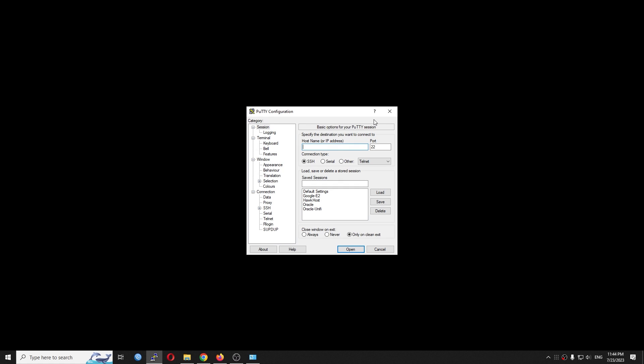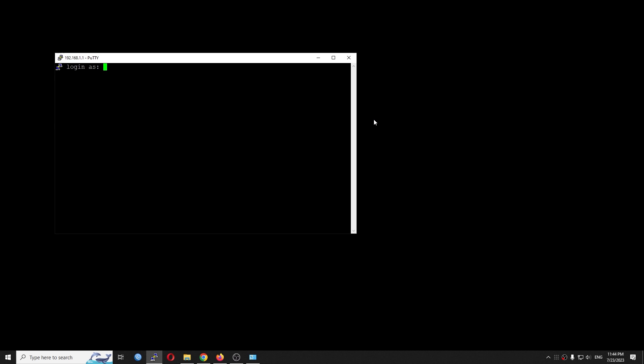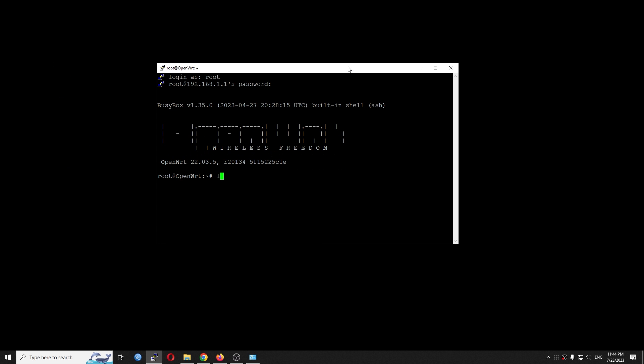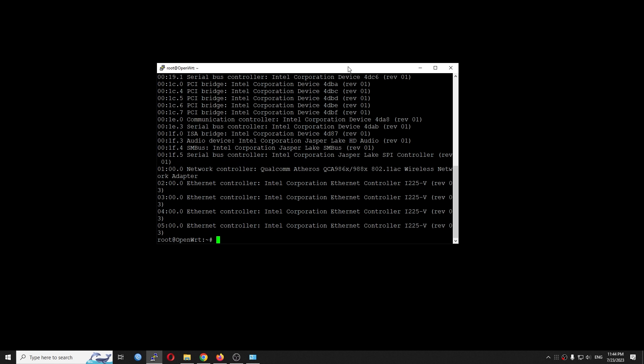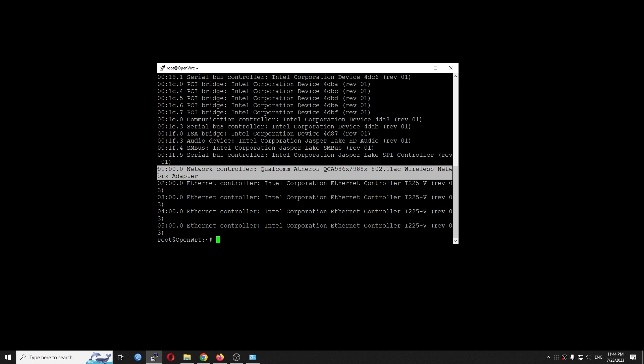So right now, if I go to 192.168.1.1 via SSH, and after I type in lspci,